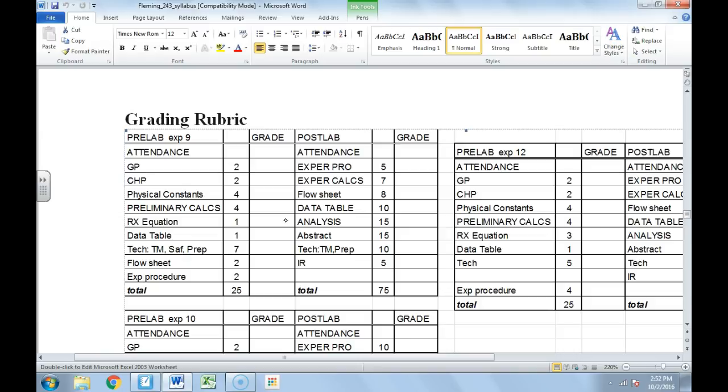One of the things that the thesis needed to have was an abstract. And so that abstract that I had to write could be no more than 150 words. I worked four years at Baylor University doing organic chemistry so that I could summarize my whole career there in 150 words.